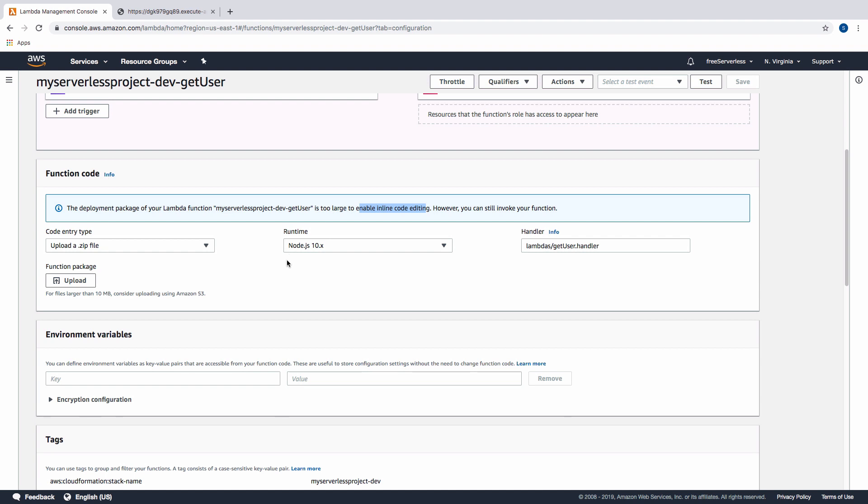What we can do to resolve this is use something like Webpack to package all of our code into smaller sections.